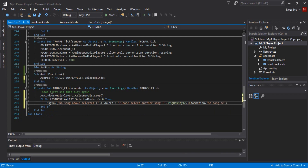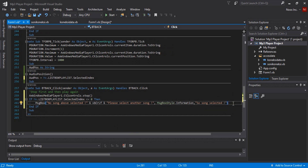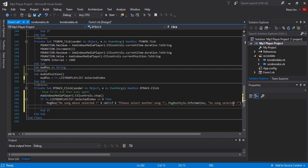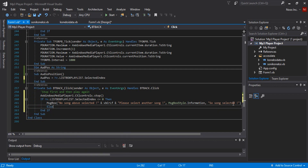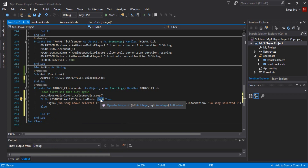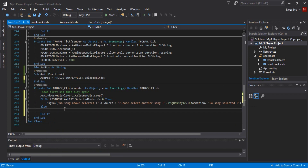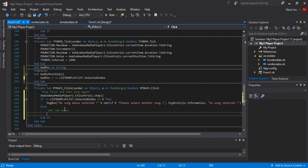For the message box, we set the style to Information and give it the title 'Song Selected.' If the condition is more than 0, because less than the first song means there is no song, we just show information if the user has nothing selected in the audio file.